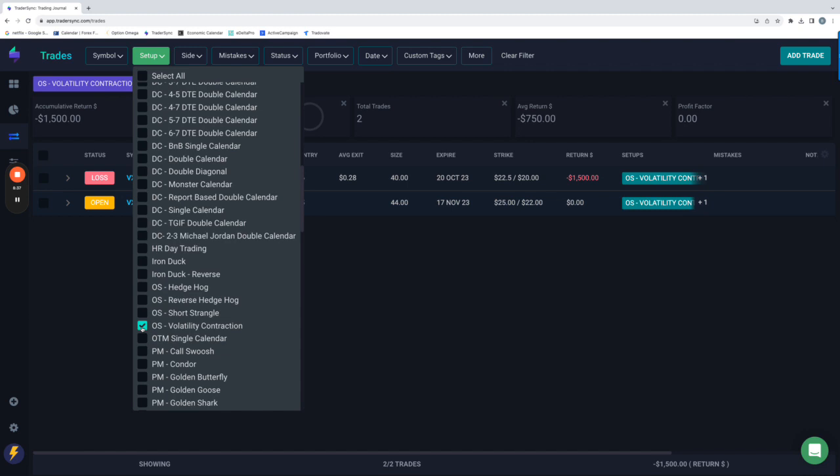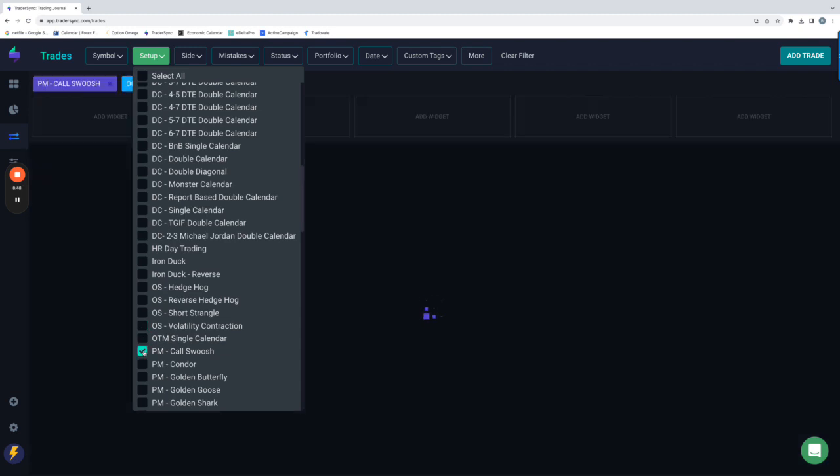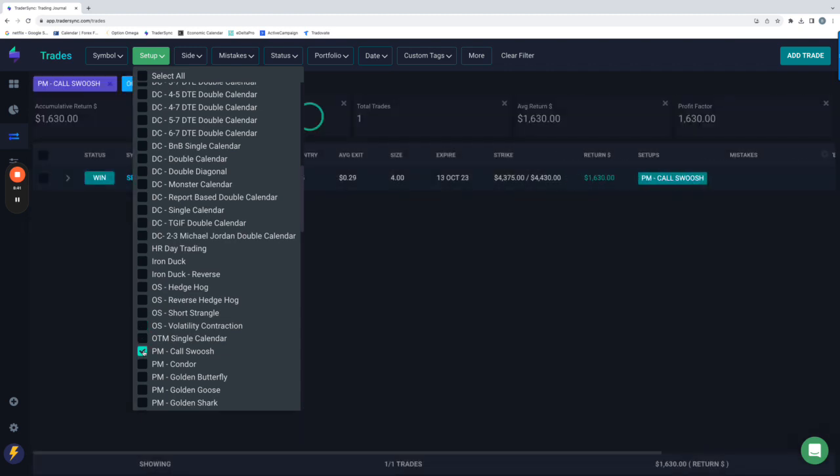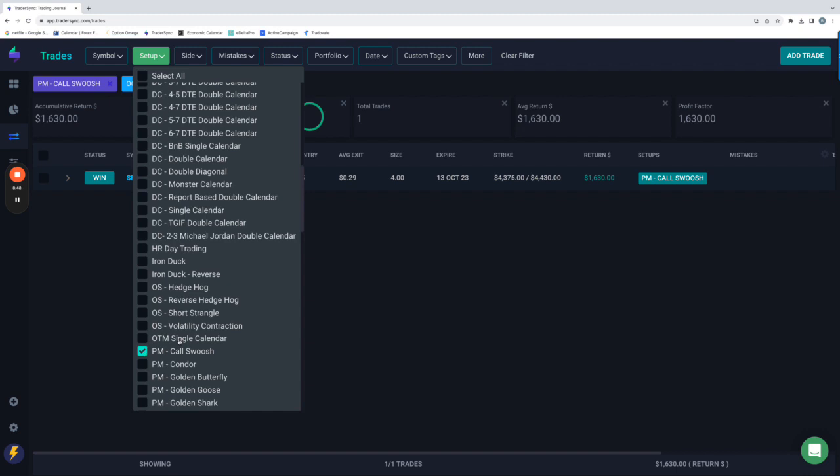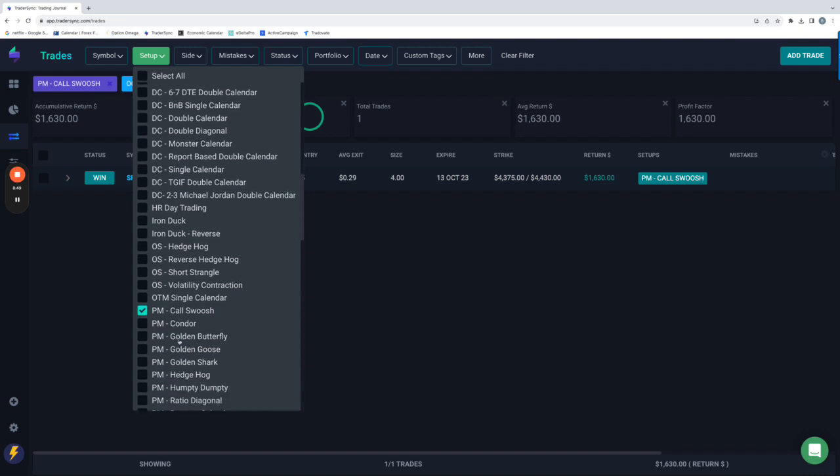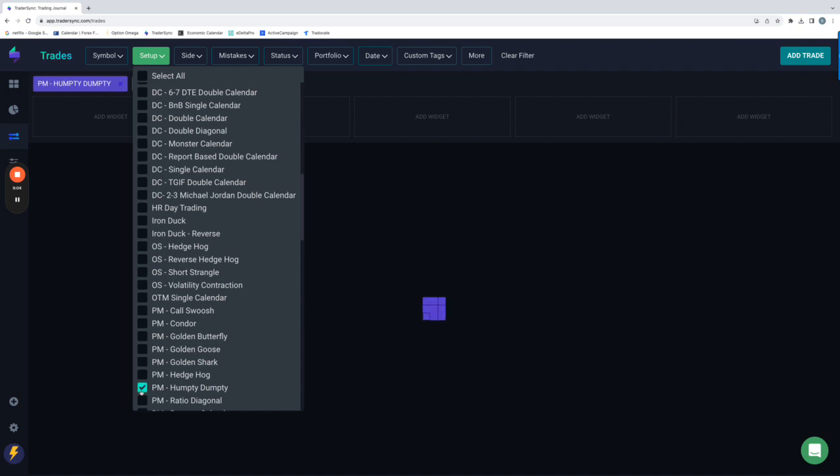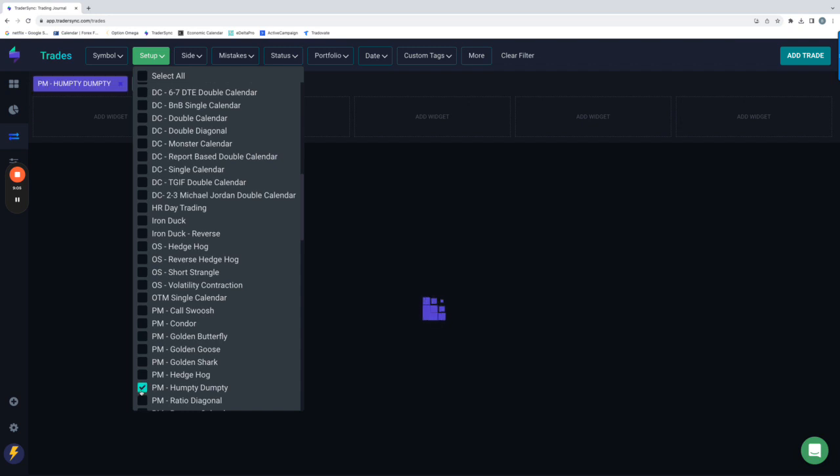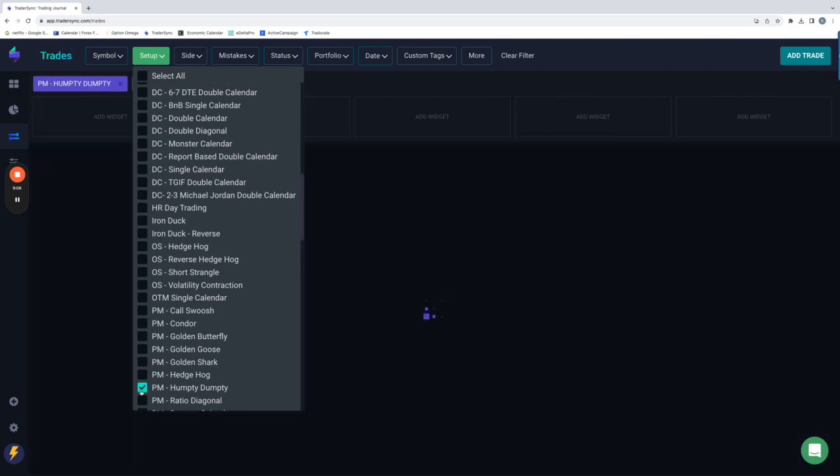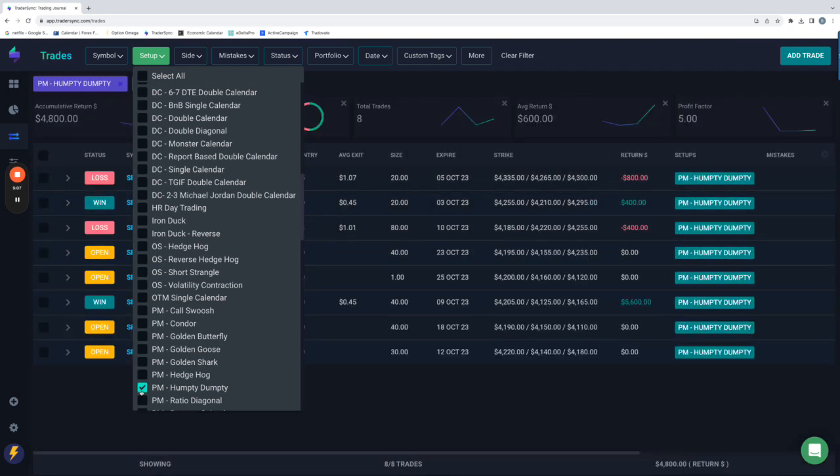And then lastly, portfolio margin. So we had a call swoosh that we closed for $1,630. By the way, I'm loving these portfolio margin trades. If you are eligible to trade with your broker with portfolio margin, we have some really cool strategies that we can implement, but you got to have, you got to qualify for portfolio margin with your broker. So the call swoosh plus $1,630 also had a couple of humpty dumpties, net plus $4,800. So had a nice winner for 5,600, had a loser for 400, winner for 400 and a loser for 800. So net net plus 4,800 on the humpties.